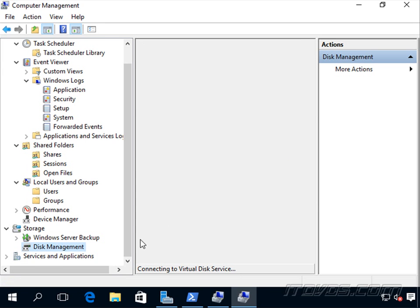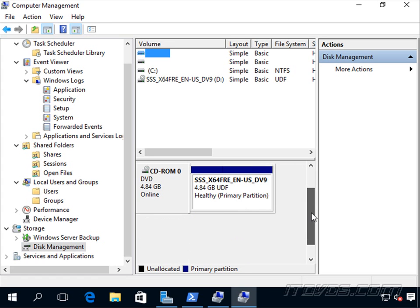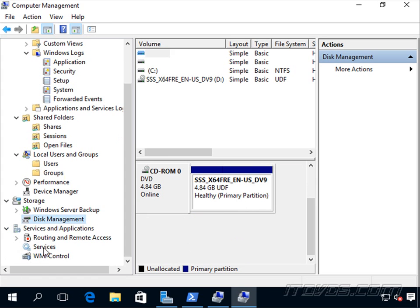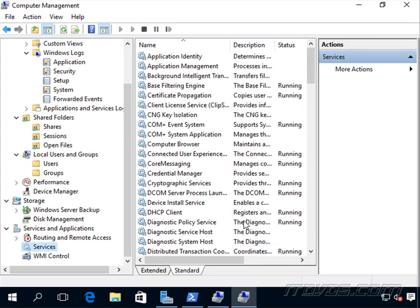Disk Management, so we can administer our disks on our Server Core installation and our services. So we're going to take a look at each of these later on, but we just needed to be able to connect to it remotely in order to use these tools as well as PowerShell.